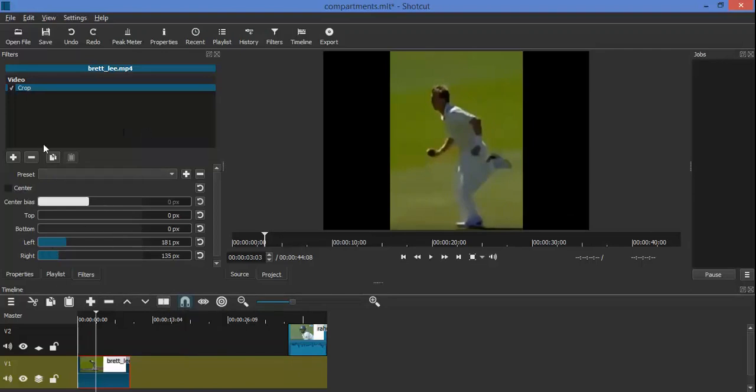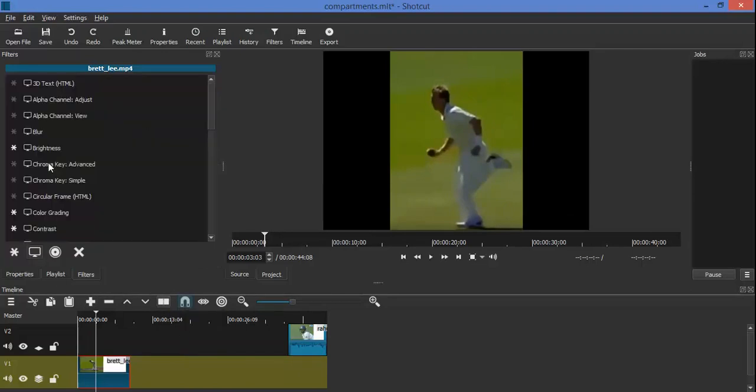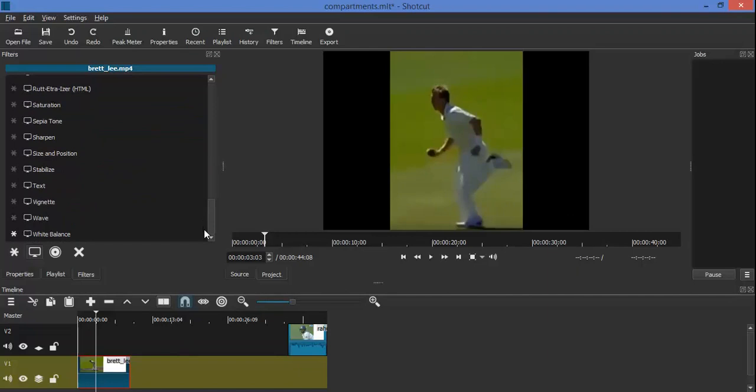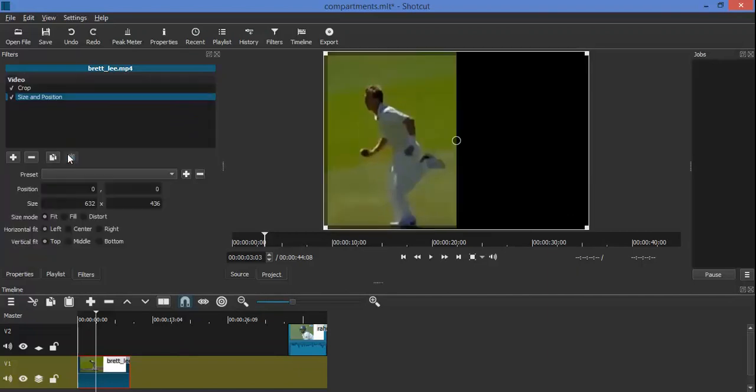We then include the size and position filter. We select the fill radio button and then manually position the clip towards the right of the screen.